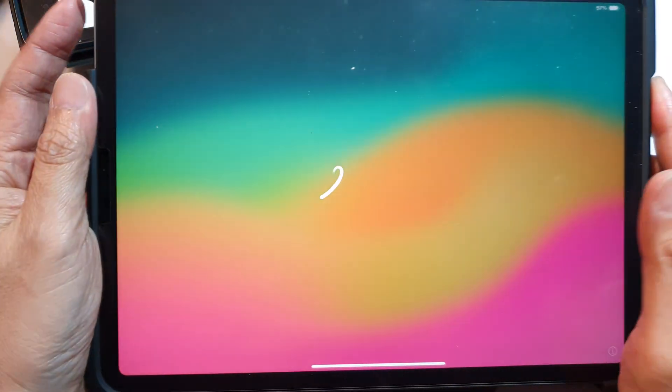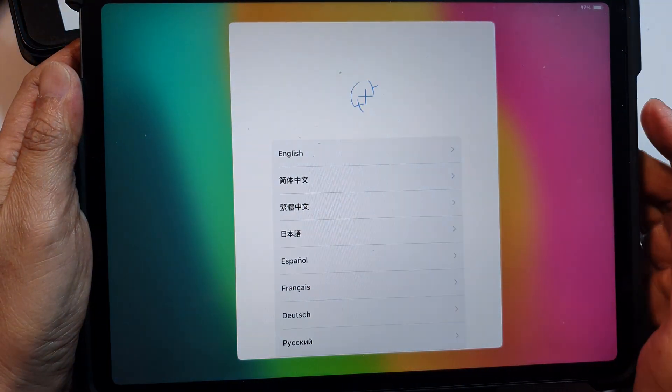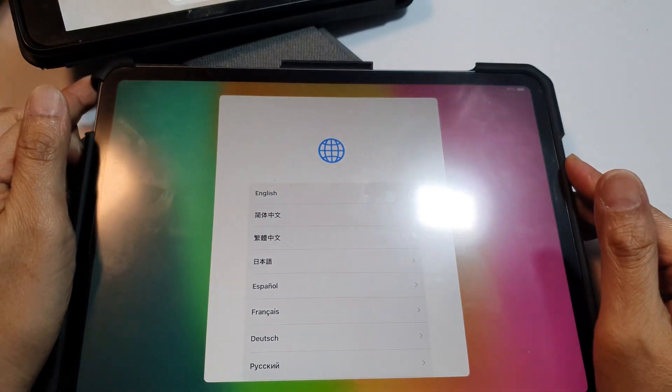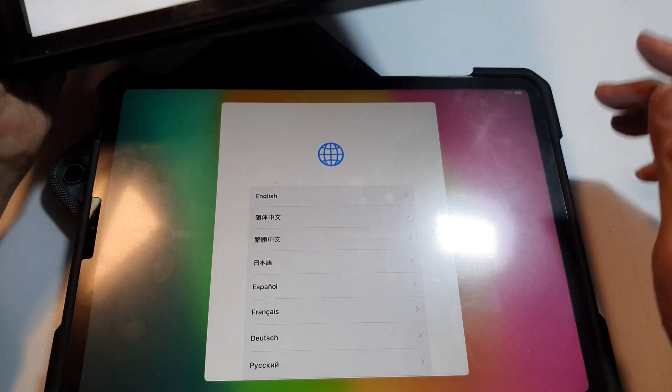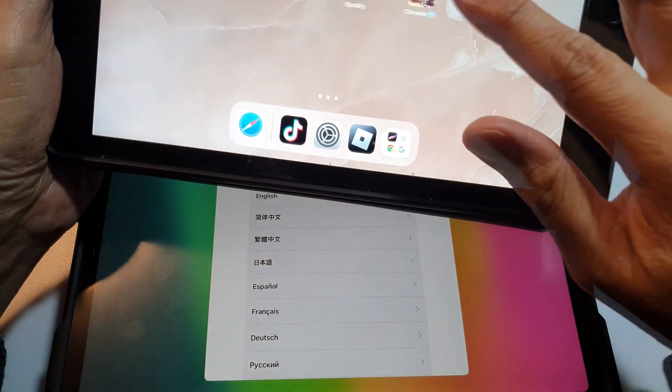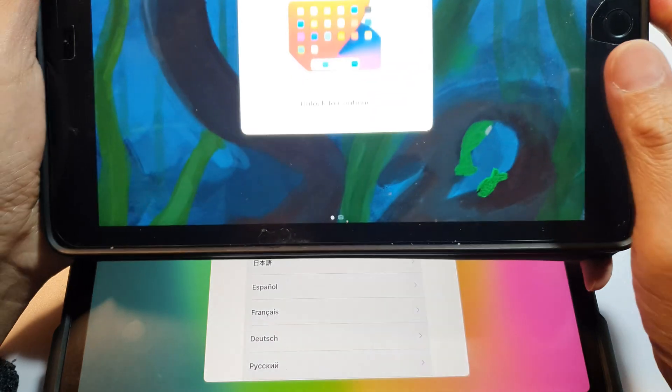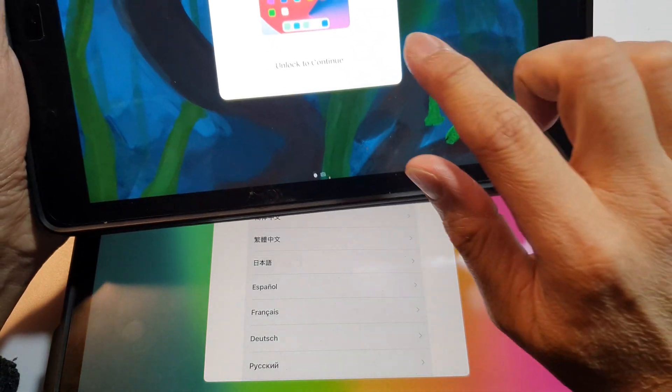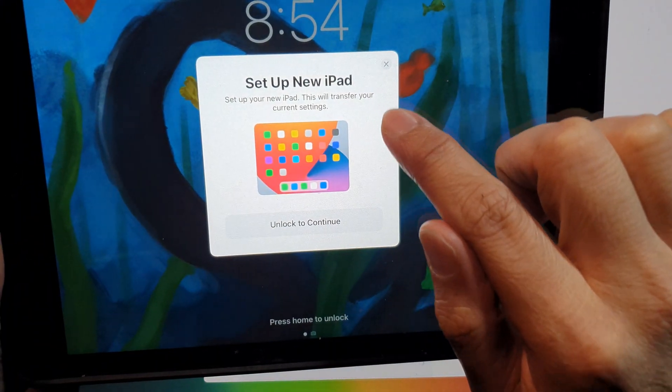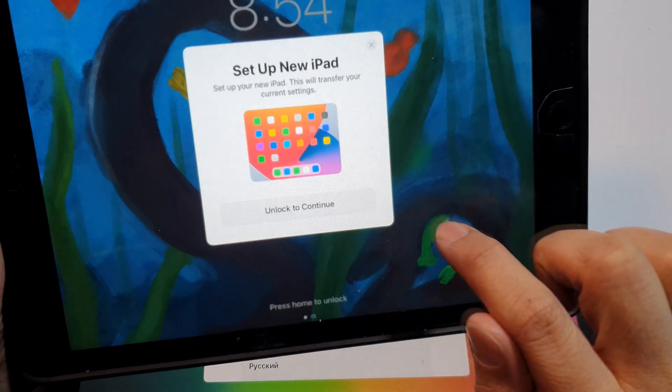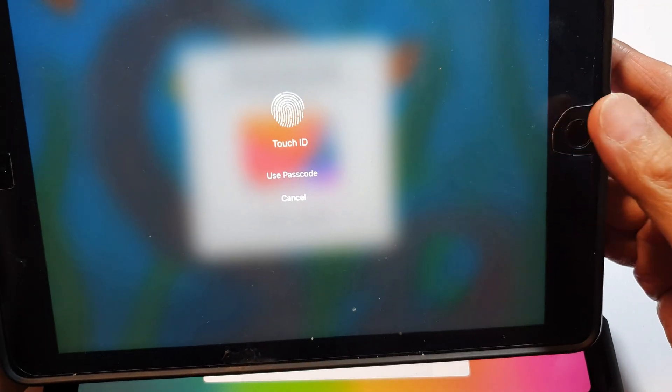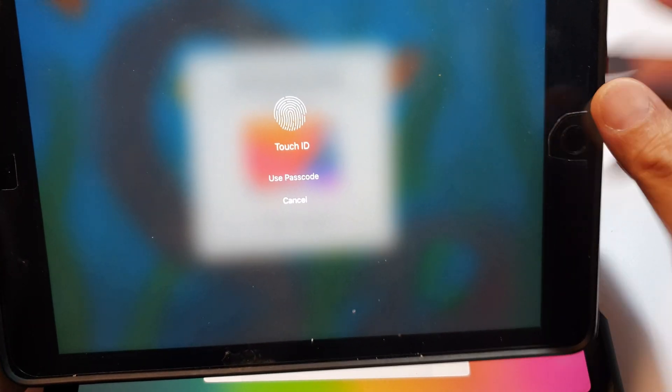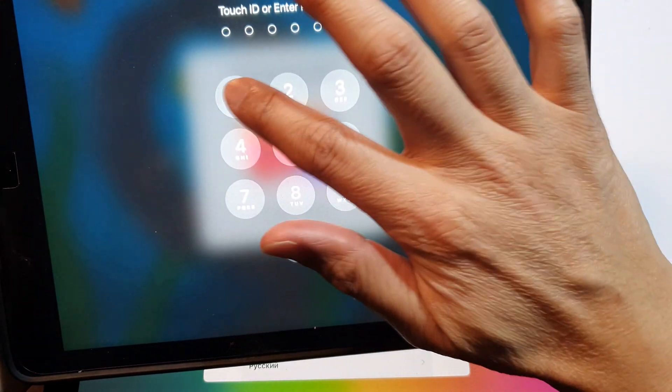Once it is turned on, on this screen go to your older iPad. Sometimes on the older iPad it will pop up with some information on the screen where you can set up new iPad. So here it says set up new iPad, so tap on unlock to continue and I'll use the passcode.